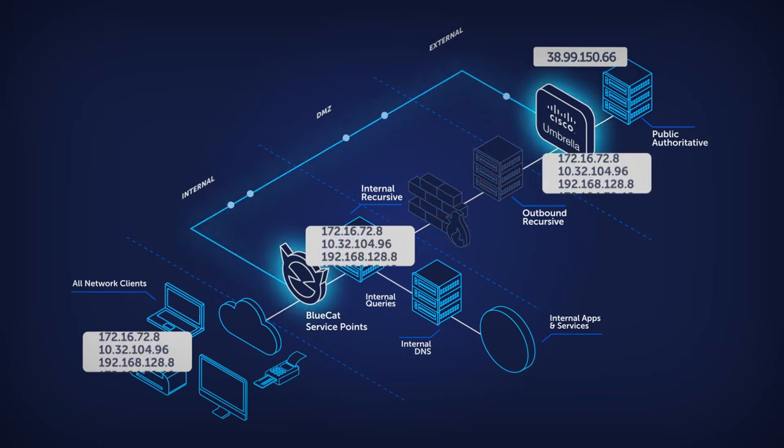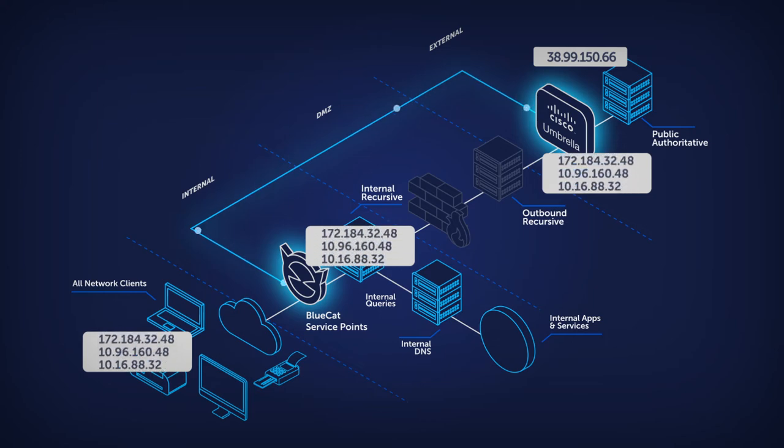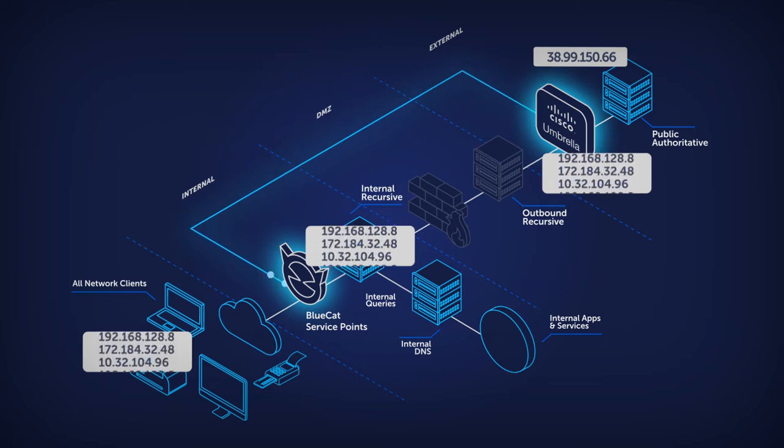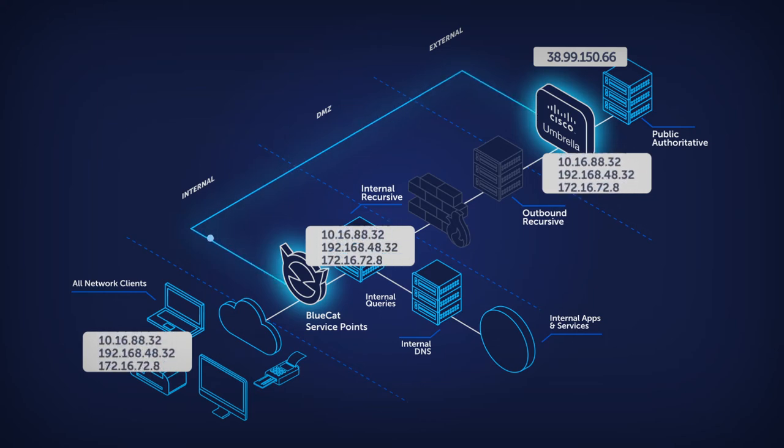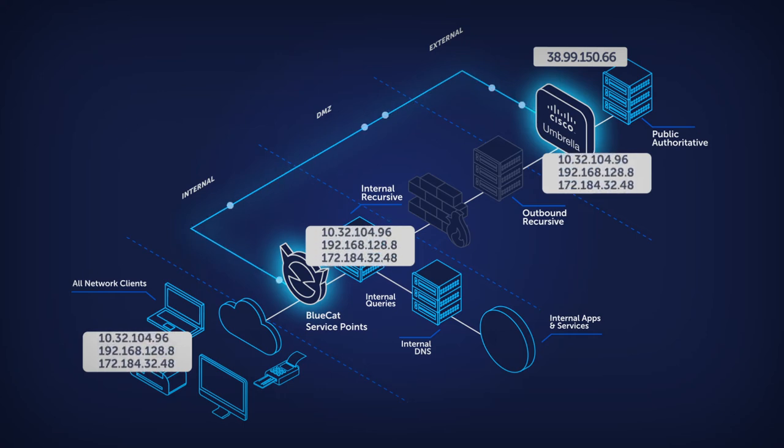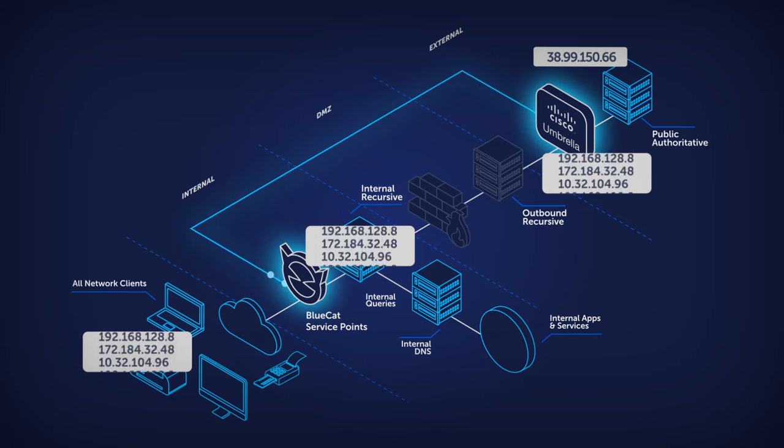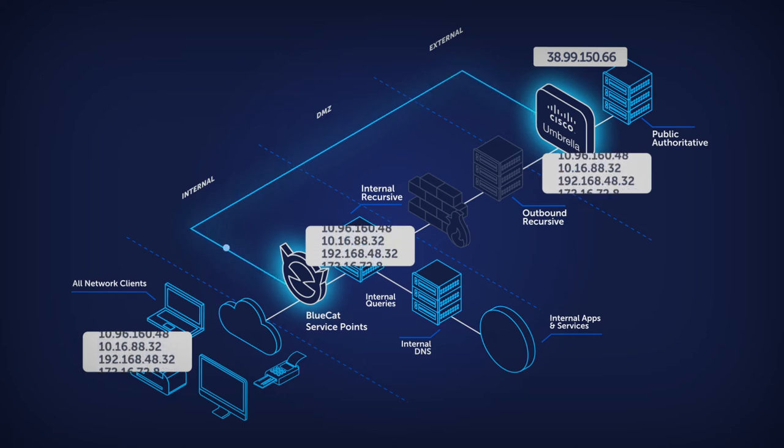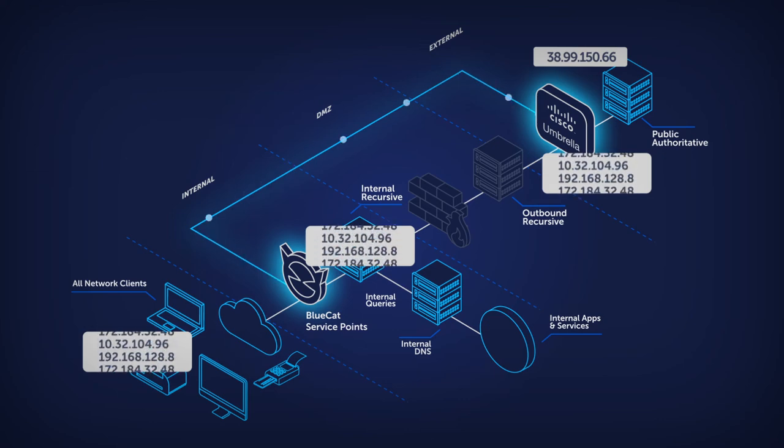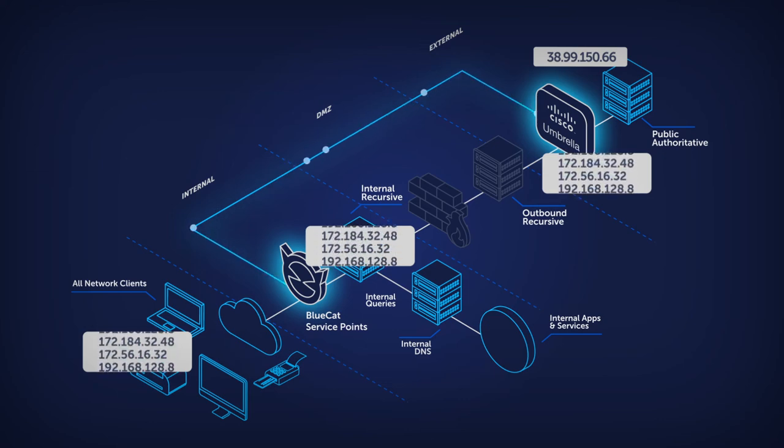BlueCat sits on the first hop of any network query, providing direct insight into the source IP and other valuable context found in DNS queries. Through an integration with Cisco Umbrella, security managers can easily trace the impact of threats all the way down to endpoints.